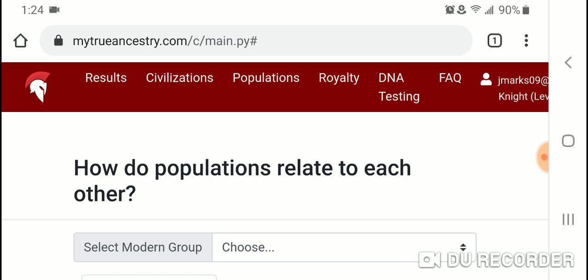In this video I'm going to talk about a fairly new site called MyTrueAncestry, that claims to be able to compare your DNA to ancient DNA samples and match you genetically in terms of your closeness with ancient and also modern populations. I think there are a lot of question marks when it comes to this site — they don't really list their methodology, and I'm highly skeptical of their ability to match our DNA to ancient samples and come to some sort of conclusion.